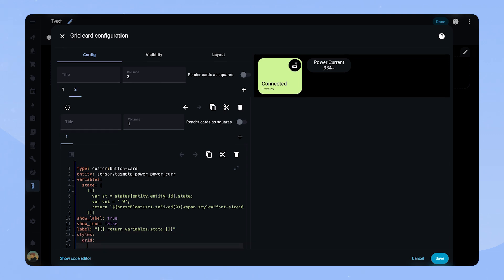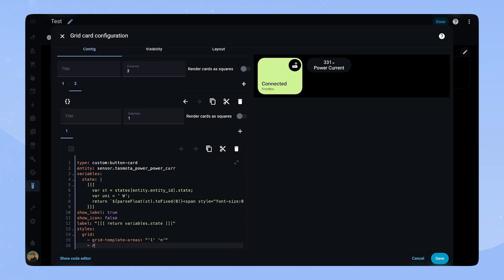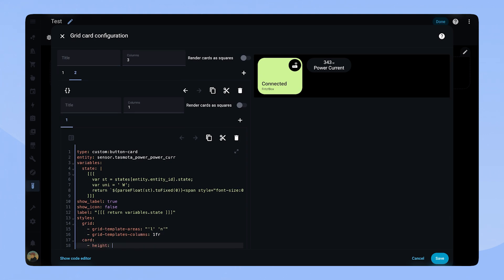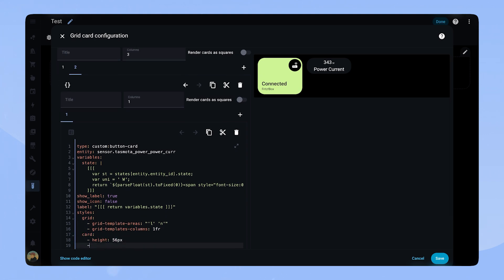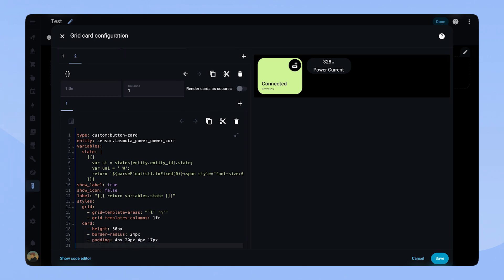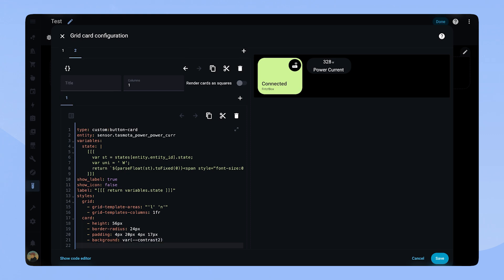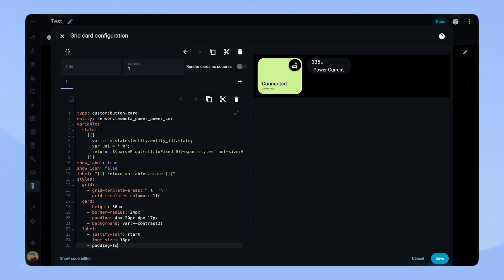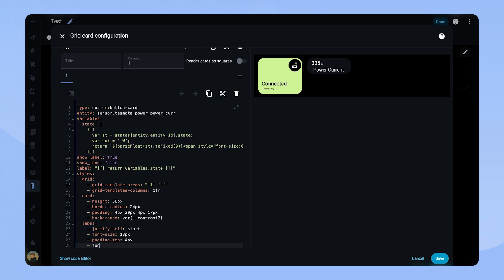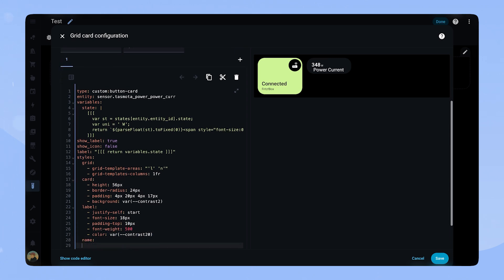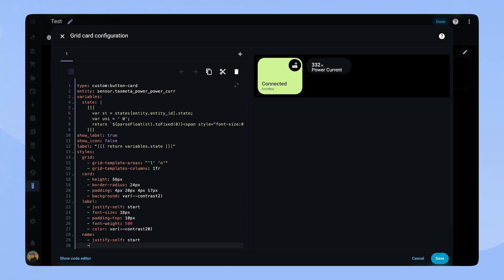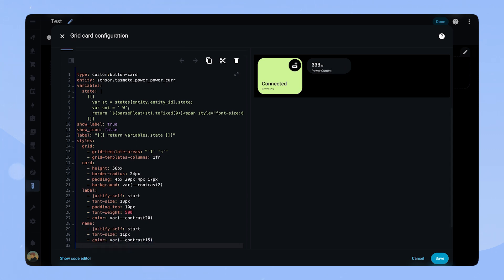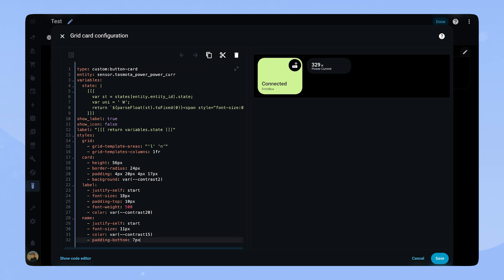Let's style the card. We add grid template areas for label and name on top of each other. The card gets a height of 56 pixels. As I said, this is important so it matches with the other cards in the grid. The border radius is 24 pixels. We add some padding and the background color. For the label we set justify self start, font size 10 pixel, padding top 10 pixel, font weight 500 and color to contrast friendly. And for the name we set justify self start, font size 11 pixel, color to contrast 15 and padding bottom to 7 pixel. And with that, our small sensor card is done.